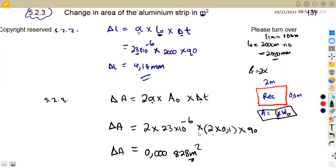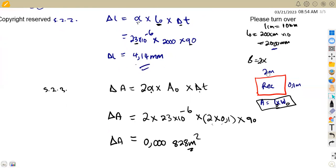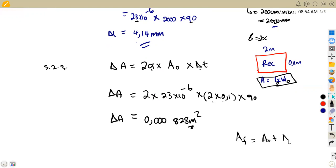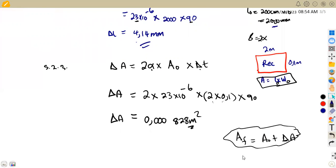Sometimes they may ask for the final area, which would be: final area = original area plus change in area. Similarly, for the final length: final length = original length plus change in length. In this question, it was direct — calculate the change in area and the change in length.